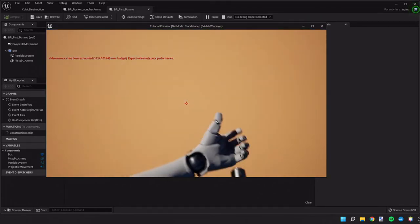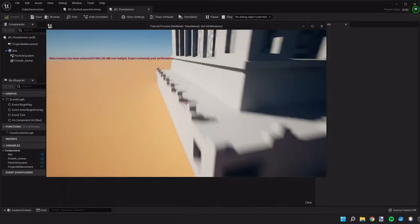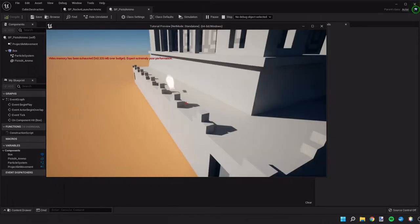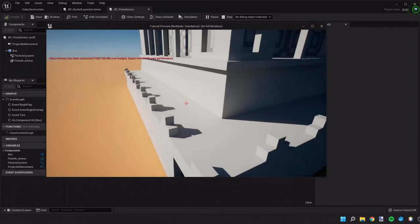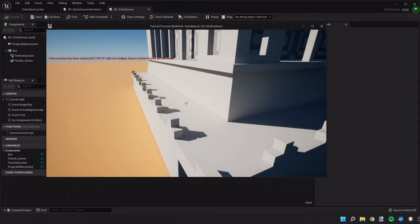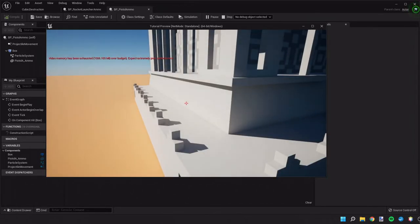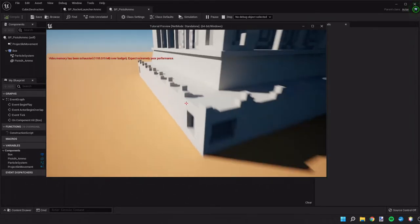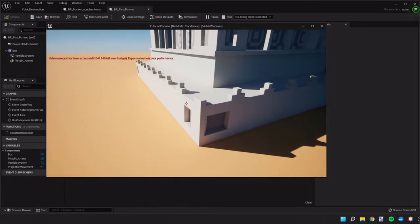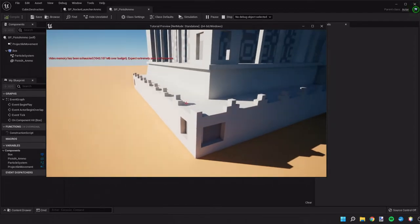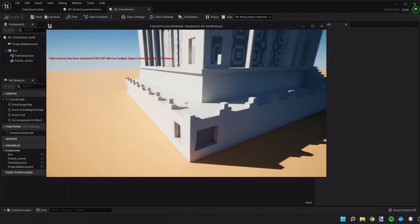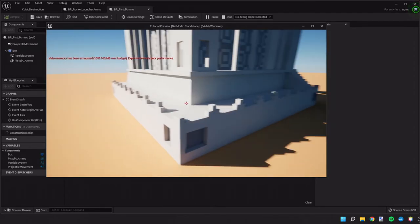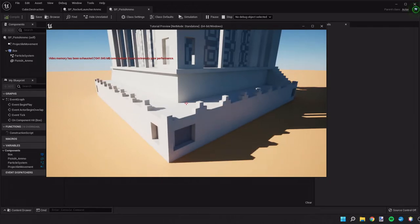Switch over to the pistol. And as you see when I shot, as it hits different locations, it creates a spark effect.